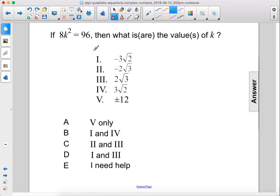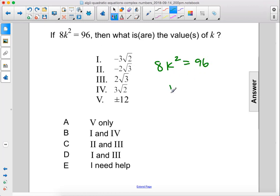If 8k squared equals 96, then what are the values of k? 8k squared equals 96. Divide both sides by 8. We get k squared equals 12.